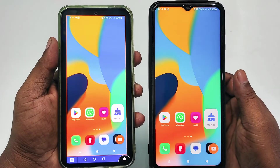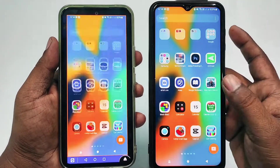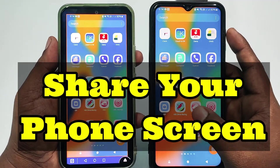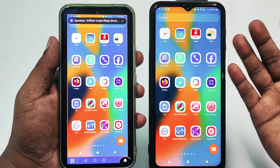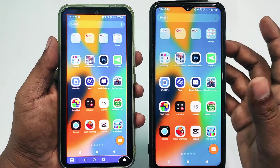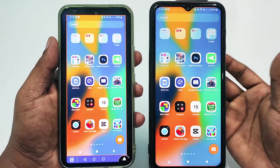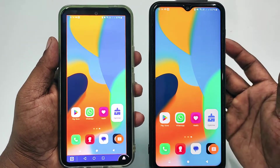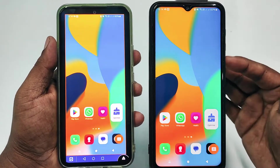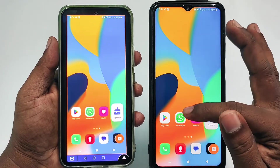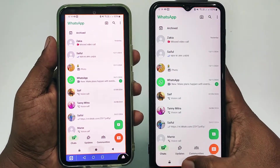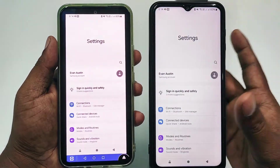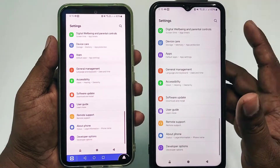Hi dear friends, welcome back to my channel. Today I'm going to show you how to share your phone screen and get a solution remotely. Sometimes we get lots of problems and we need to find an expert. If we can't find one, we can connect to an expert friend remotely and solve problems like WhatsApp issues or any other kind of problem through this screen sharing process.